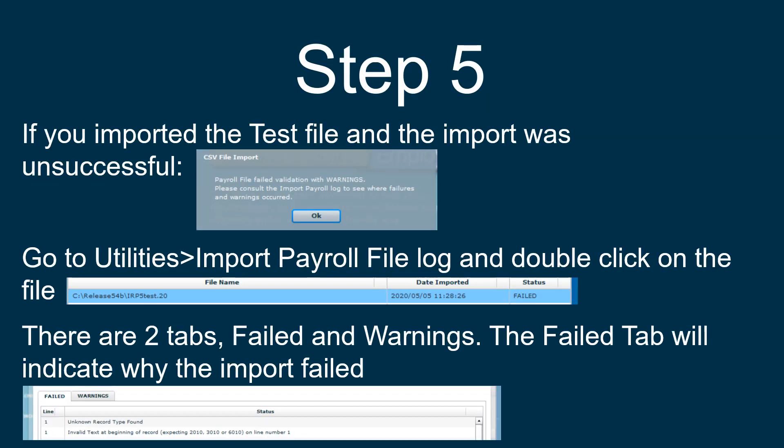If you import the test file and the import was unsuccessful, you will typically get a message stating that the payroll file failed validation with warnings. Go to Utilities, Import Payroll File Log, and double-click on the file. There are two tabs: Failed and Warnings. The Failed tab will indicate why the import failed — there can either be a whole list of error messages or there could just be one.